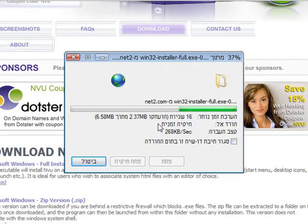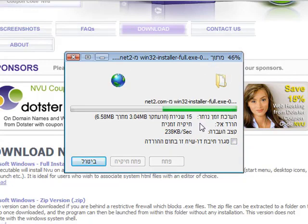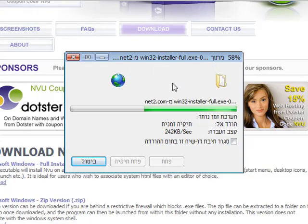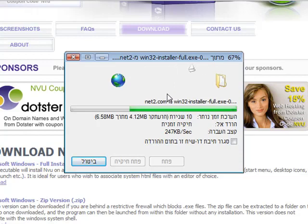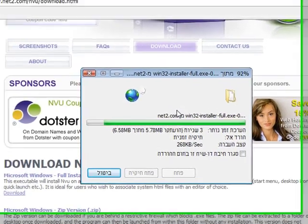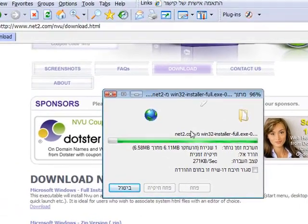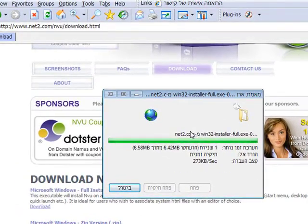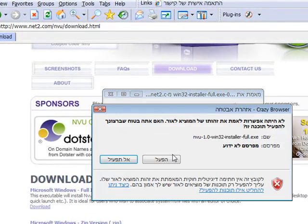You may see all the details here are in Hebrew, but it's the same thing when you have the English version of Windows. Okay, so I'm going to run it.